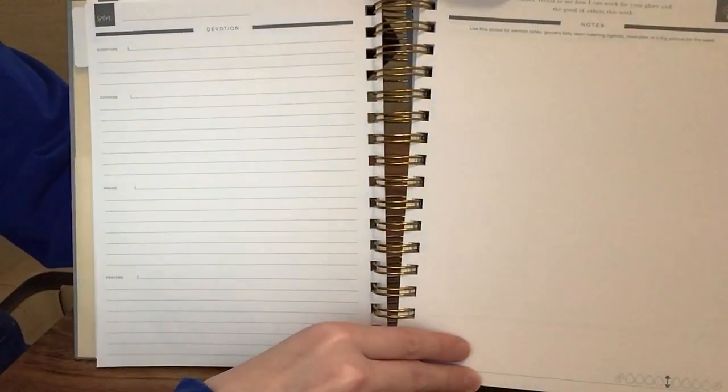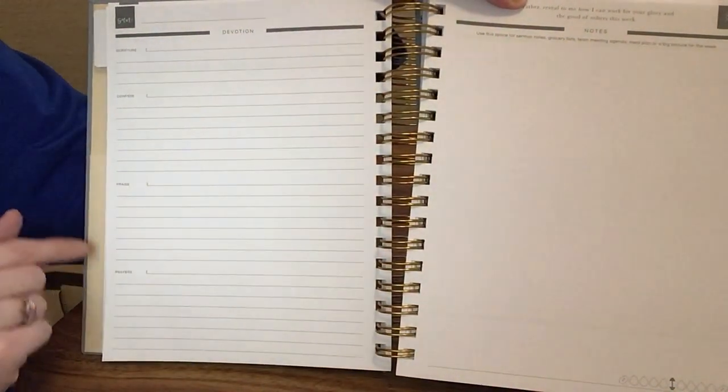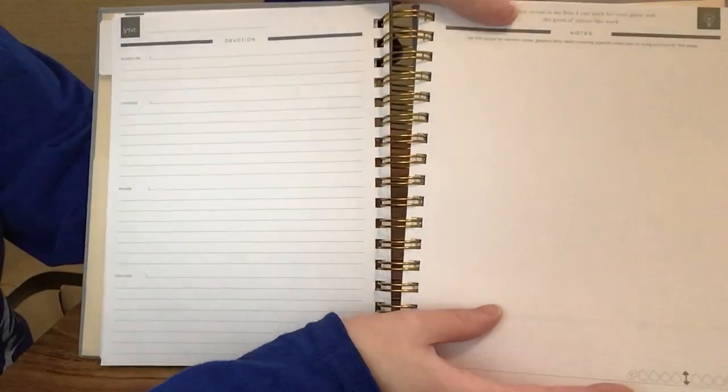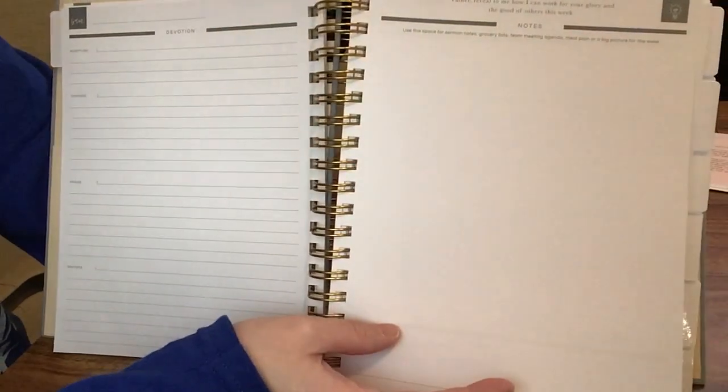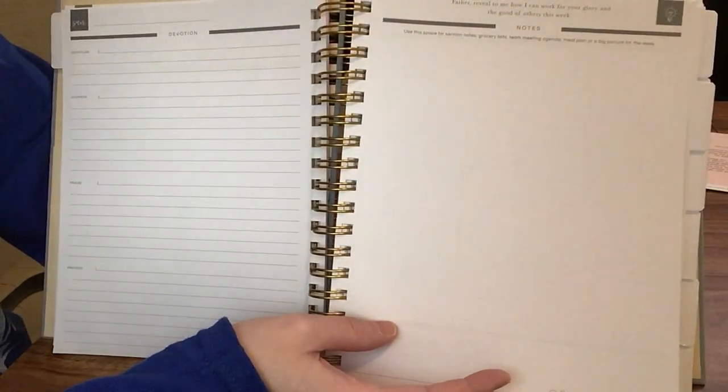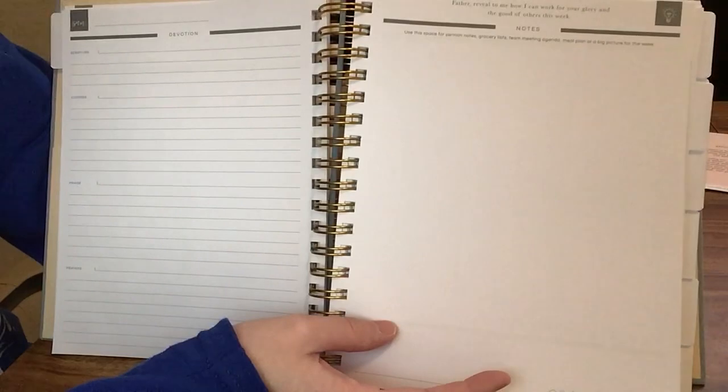We have a place for devotion. It says scripture, confess, praise, and prayer. Over here it says Father, reveal to me how I can work for your glory and the good of others this week.